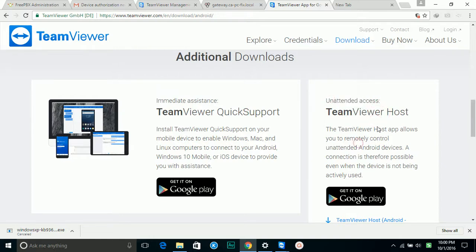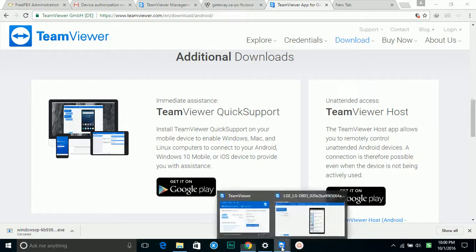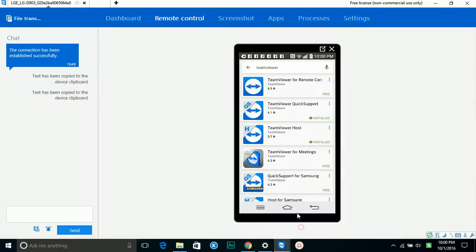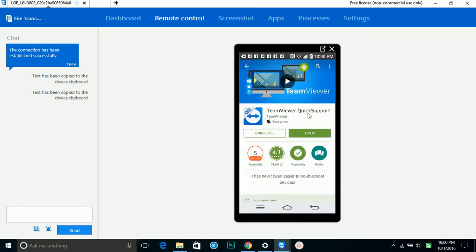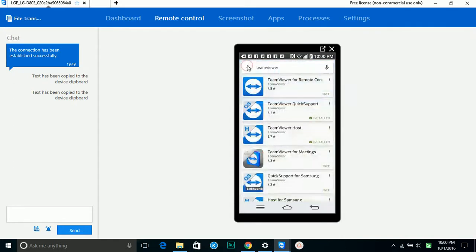I already have it connected, so you can see my phone right here. On your phone in the Google Store, if you search for TeamViewer...